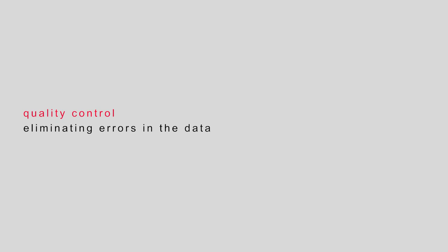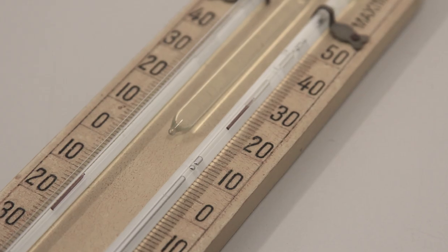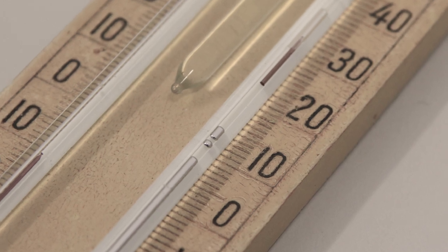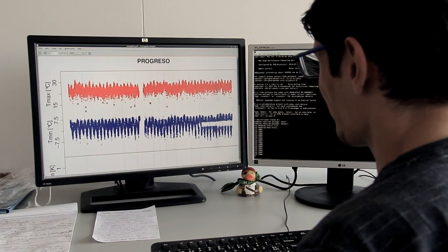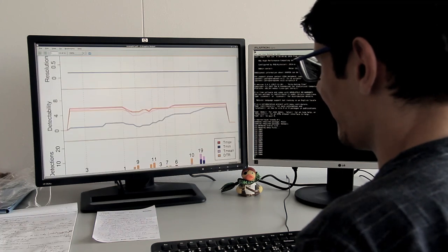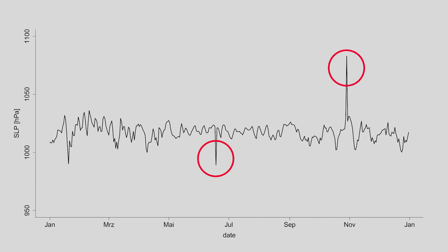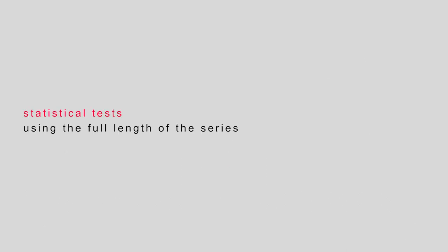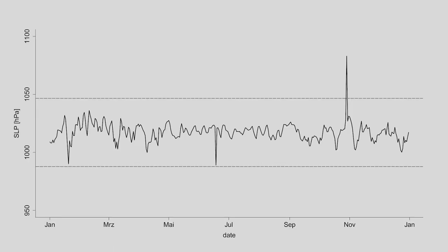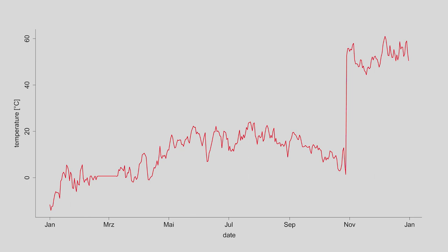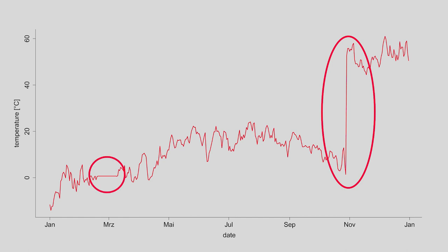The next step is quality control. This procedure aims at eliminating errors in the data. There are many sources of errors: the instruments may not work well, or errors may occur during transcription and processing. Simple plots can already visually reveal a lot of these errors. Tests can then be used to find values that are outside of a physically possible or plausible range. A third set of tests makes use of the full length of the series to check if values are statistically plausible. For instance, values that exceed four standard deviations are flagged. Also, the sequence is analysed: pairs of temperature observations on consecutive days that differ by more than 25 degrees Celsius are flagged, as are more than three equal values in a row.